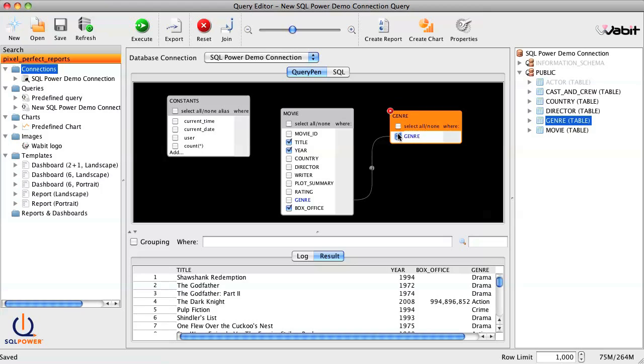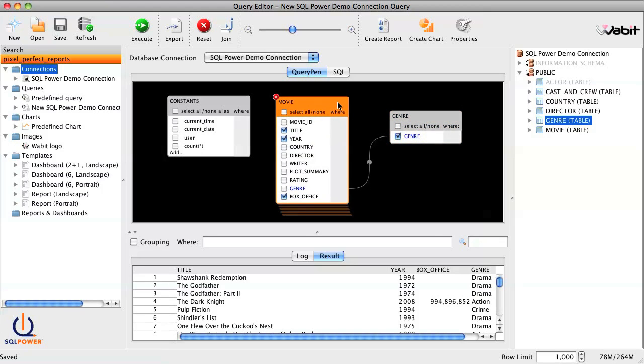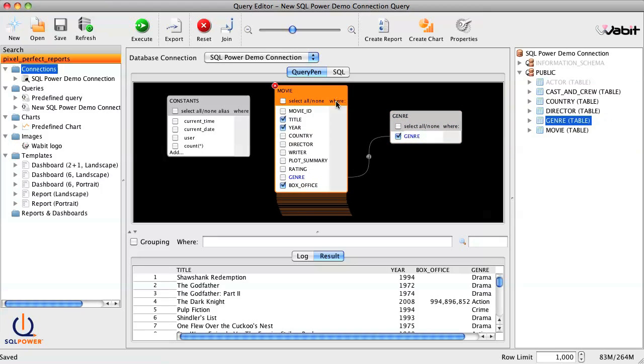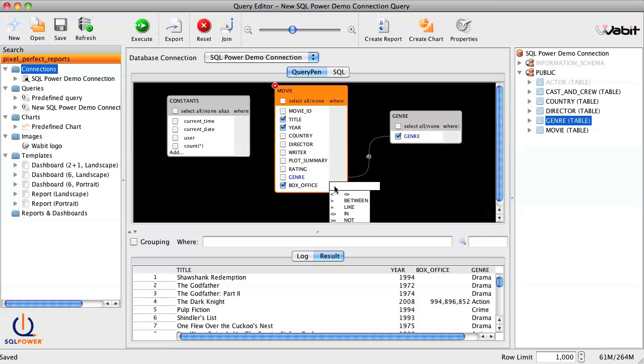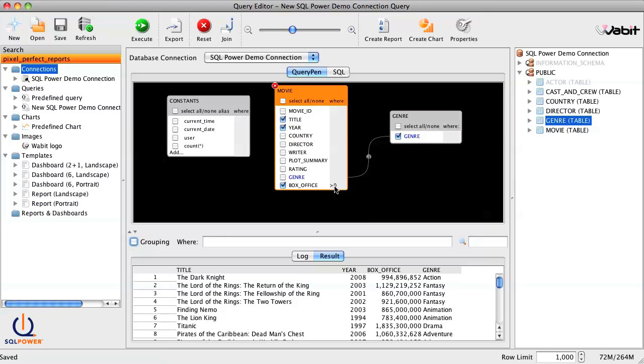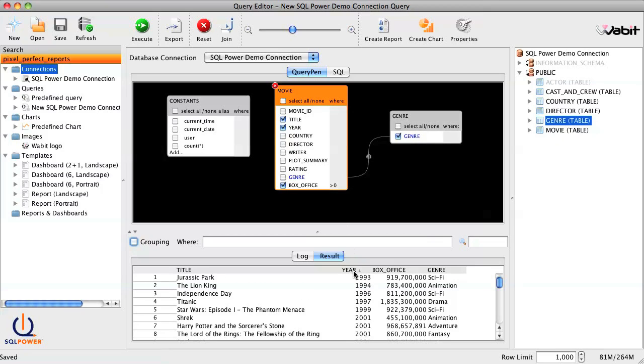Then, since we don't have box office data for many of these movies, we can add a filter next to box office to include only values greater than zero. And of course, we can sort the columns by just clicking on the column header, or rearrange them by clicking and dragging them.